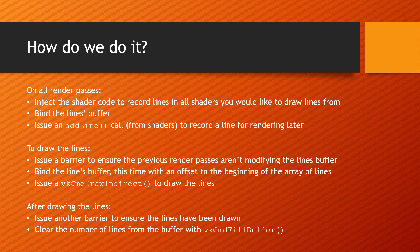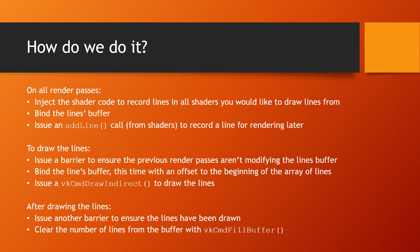Before the draw call, you need to install a barrier to ensure that the buffer is not being modified, bind the lines as buffer with an offset to the array of lines, and issue a draw indirect call. Once that render pass is submitted for processing, another barrier is necessary to ensure that the buffer isn't being read anymore before you can clear the buffer's header with vk command fill buffer.